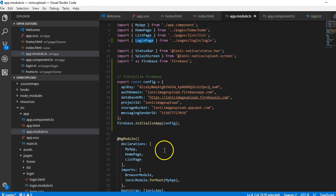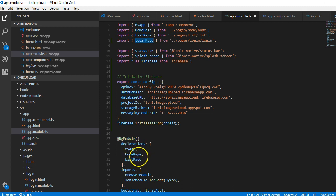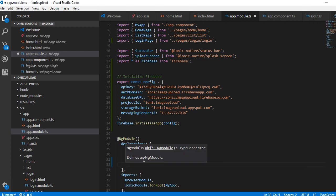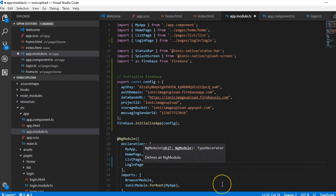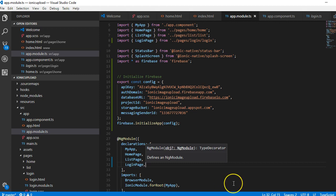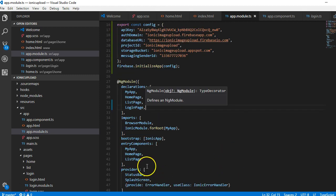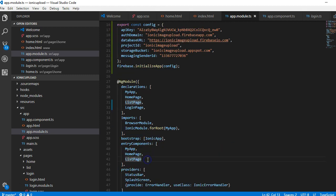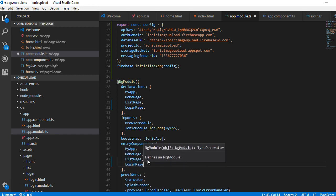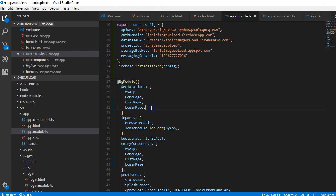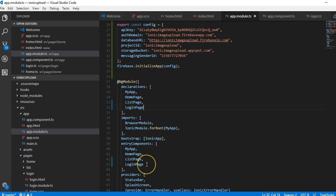If we scroll down, you need to declare all our pages. We've declared home page by default and list page Ionic did for us. We are going to declare the login page. The next thing we're going to do is scroll down to entry components. We have home page and list page, we are going to have a login page too. Don't forget to add the comma. Login page and comma, our login page there.